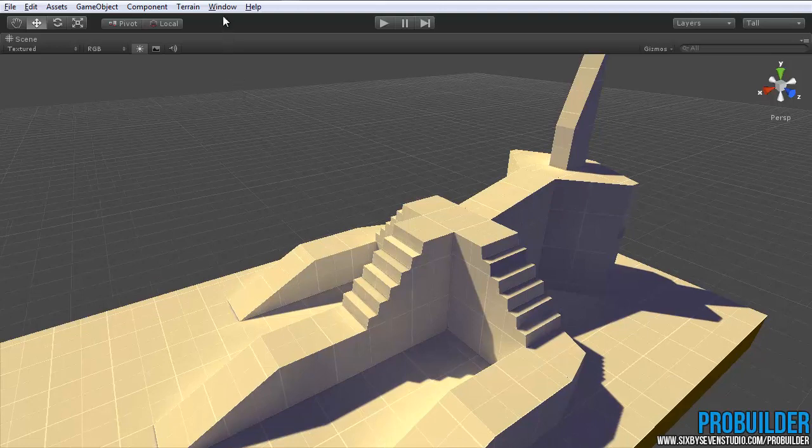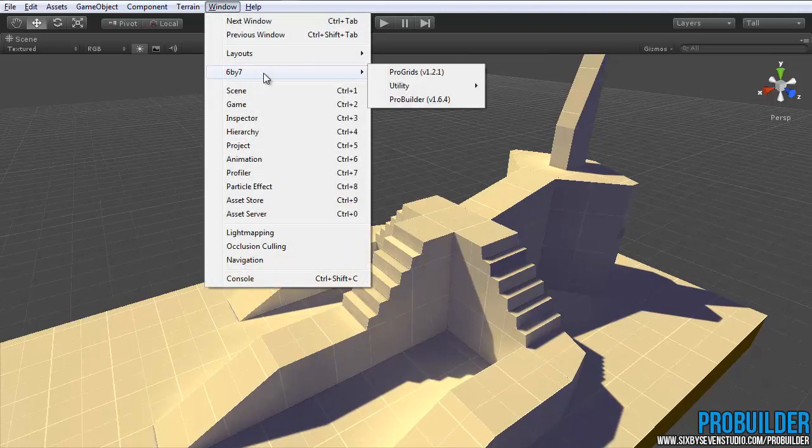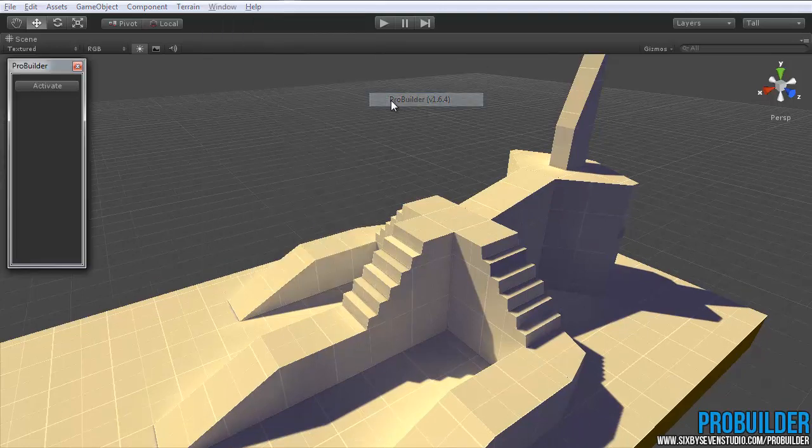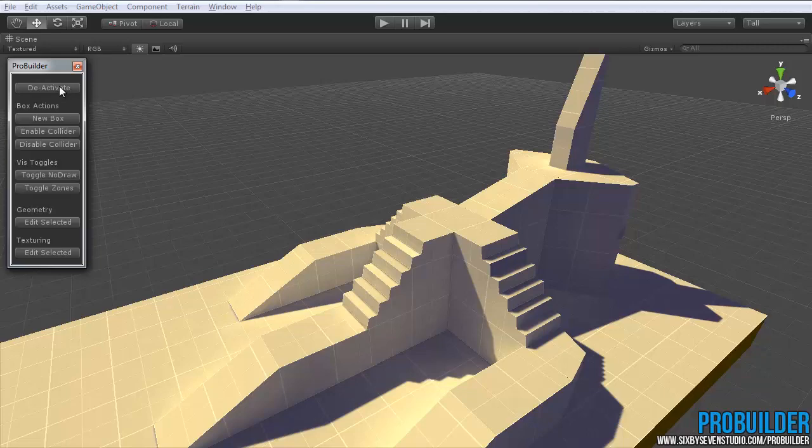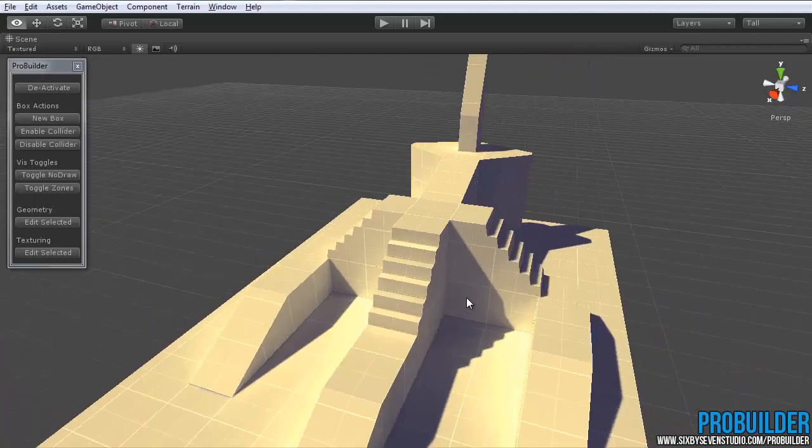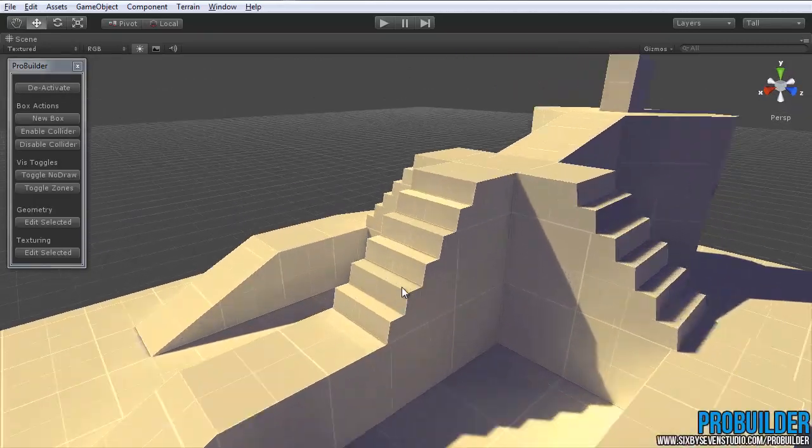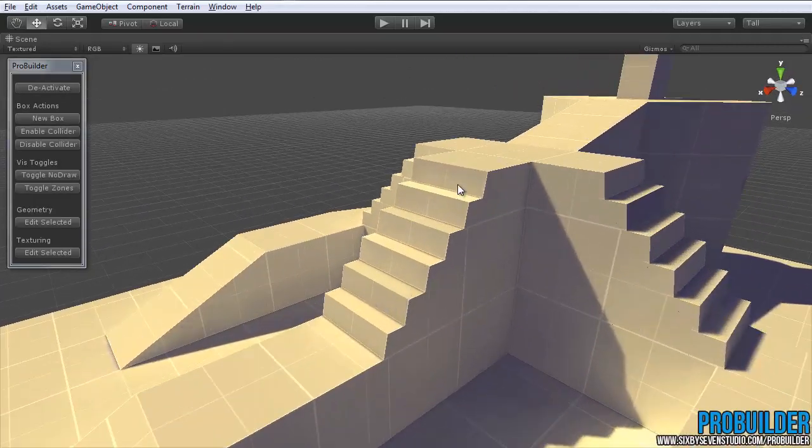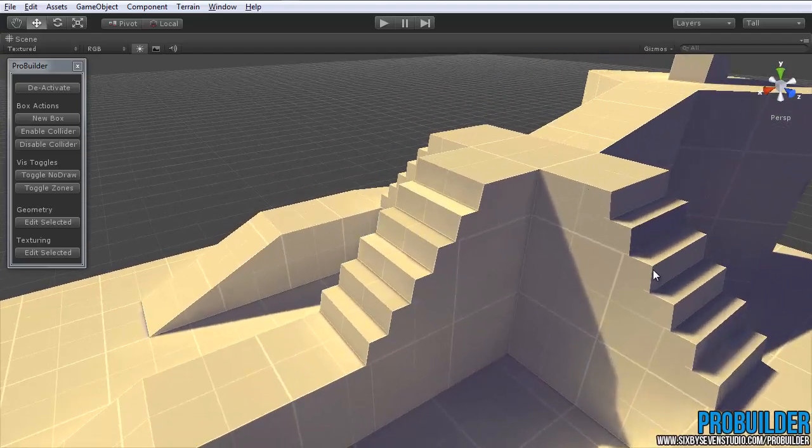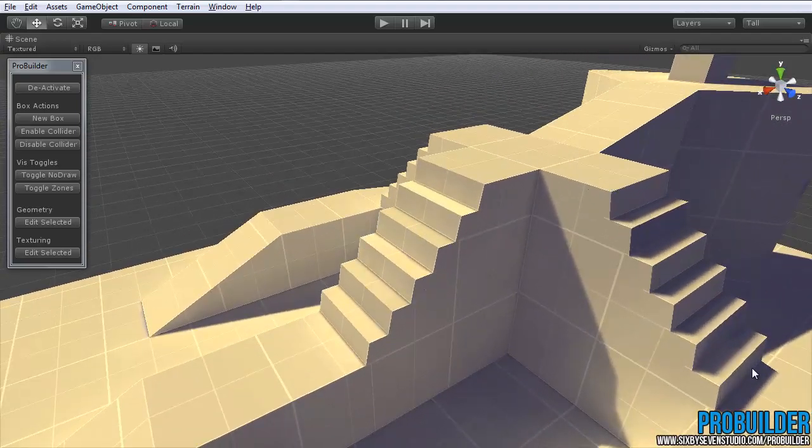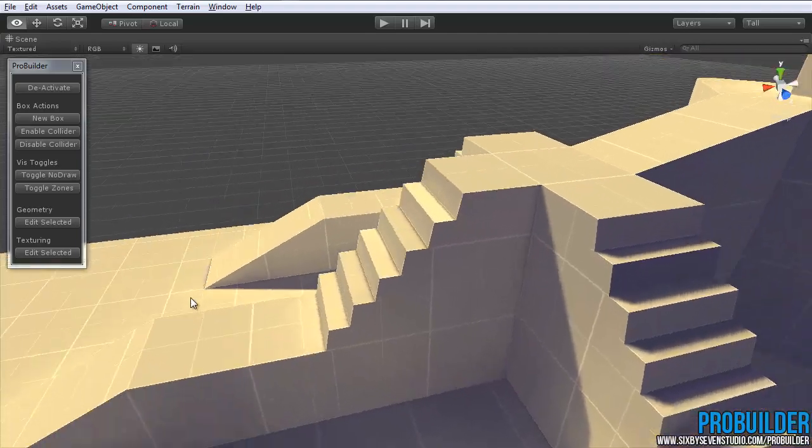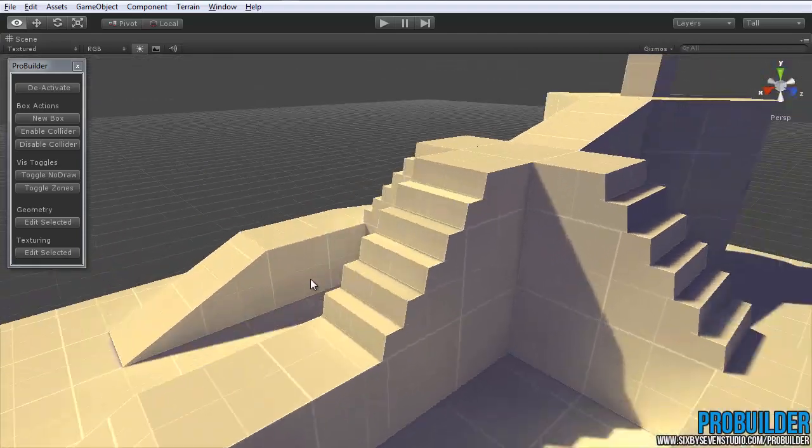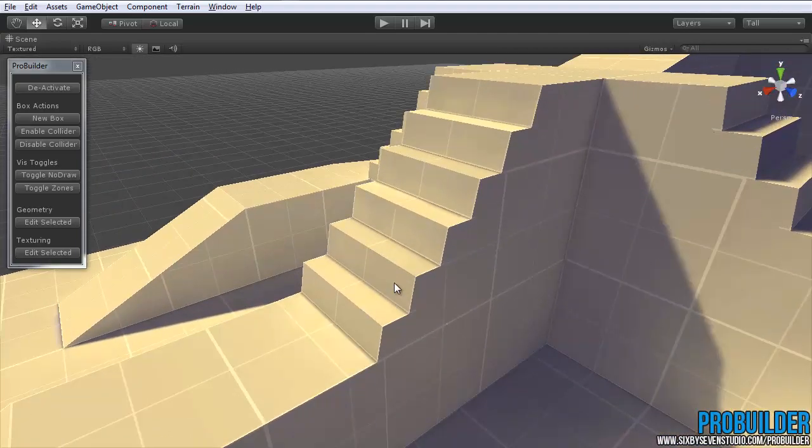So to get started, let's go ahead and go to Window, 6x7 ProBuilder to bring up the window and click on Activate. Now let's say I wanted to give sort of a red carpet look to this or something where I'm going to paint just the tops of these stairs all red. We'll do some other more exciting things afterward but we'll start with that nice and simple.